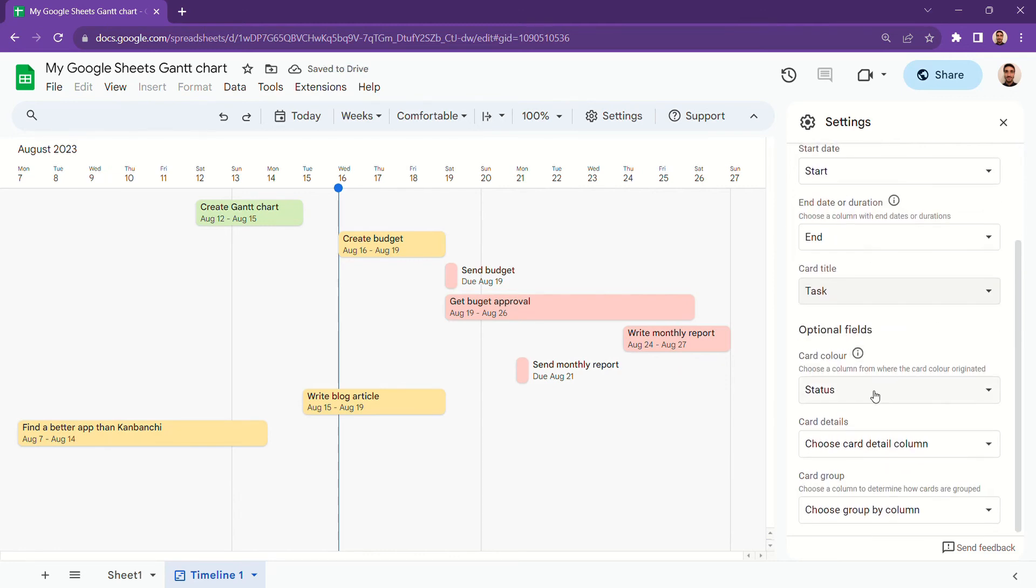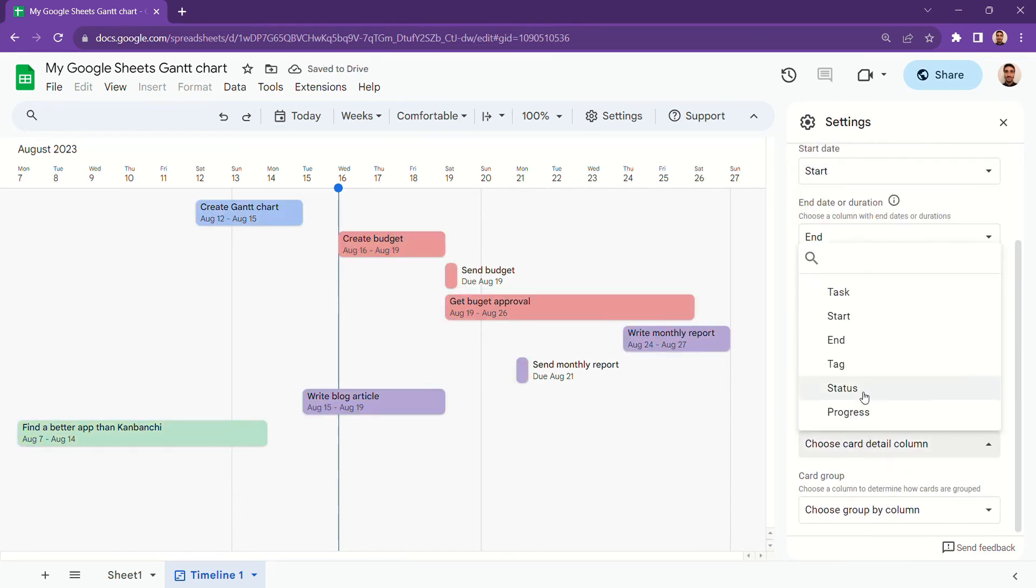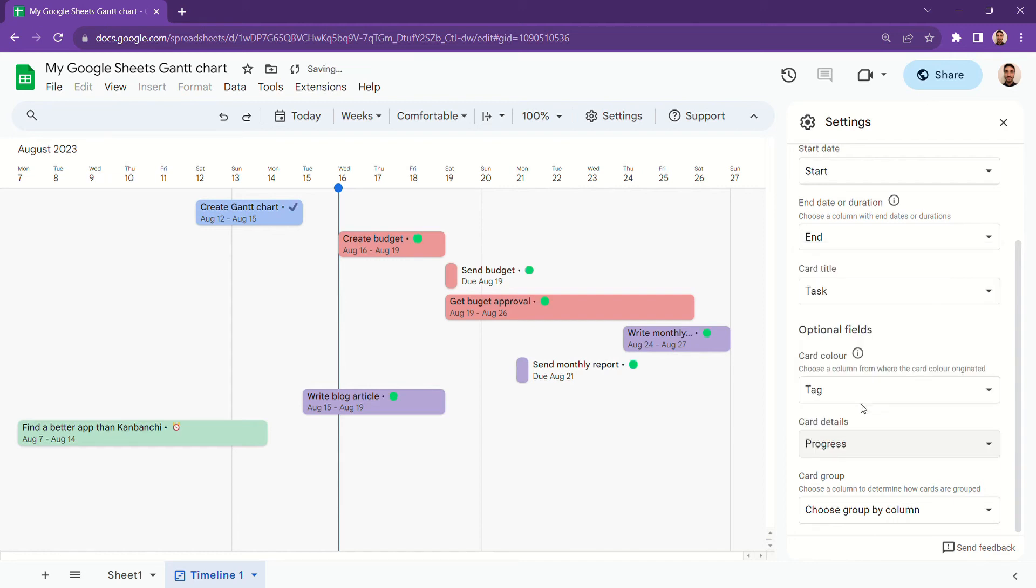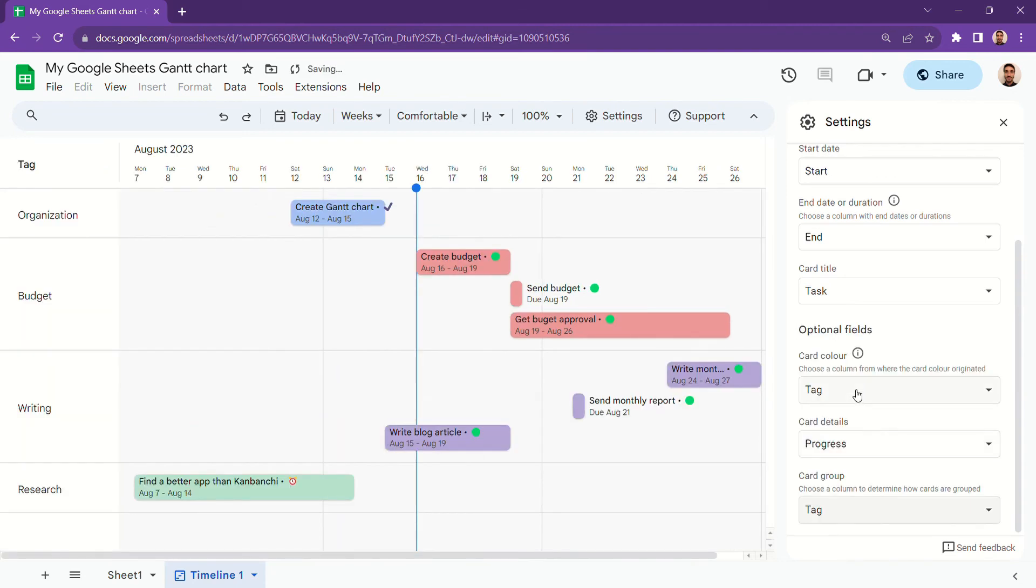You can also group the cards based on different columns. In this case, you can use the status, the tag, or the progress, for example. This is, of course, a very simple Gantt chart and it takes a lot of work to keep it updated.